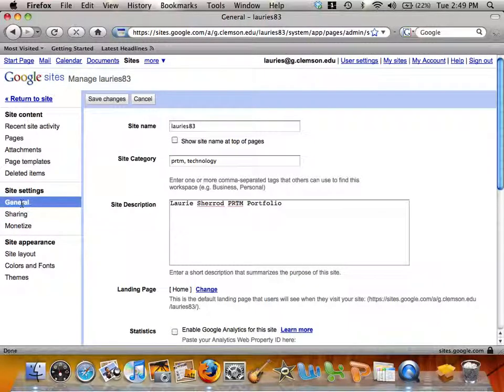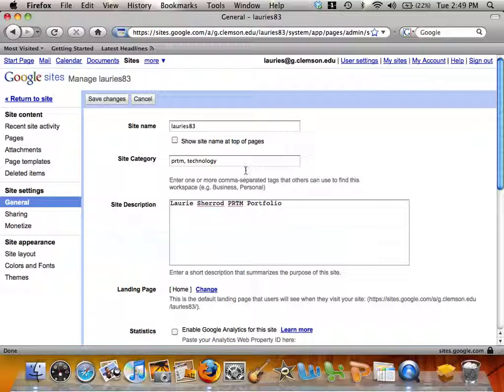Another option to check on is under General. Make sure that your site category list is up to date.